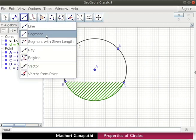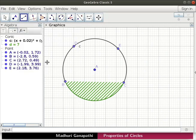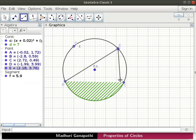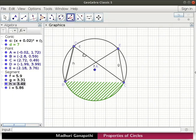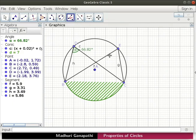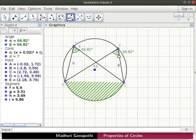Select the segment tool and join the following points: BE, EC, BD and DC. Let's measure the angles BDC and BEC. Click on the angle tool. Click the segments that form the angle: BD and DC, and then BE and EC. Observe that the angles BDC and BEC are equal.